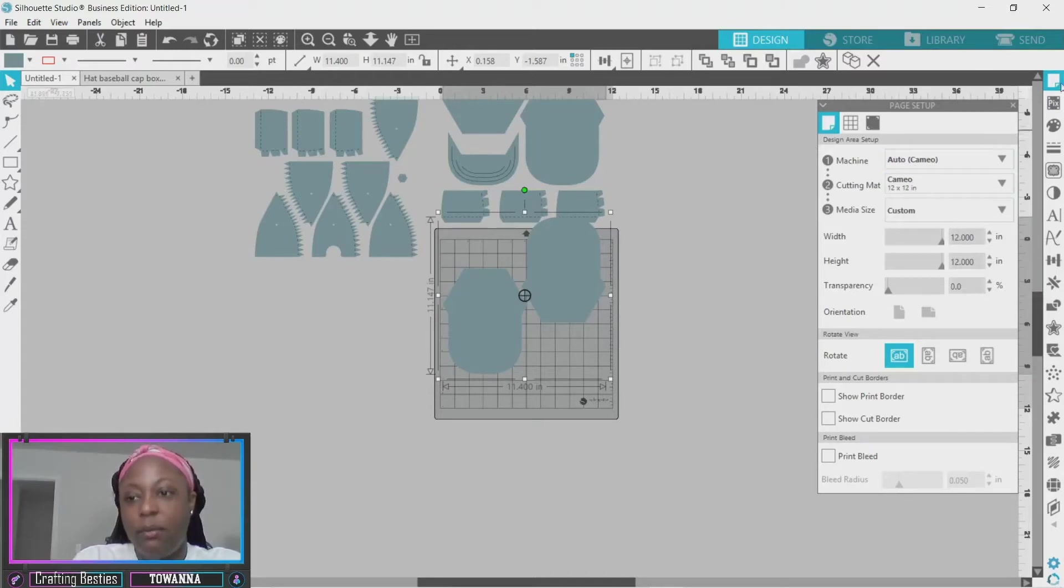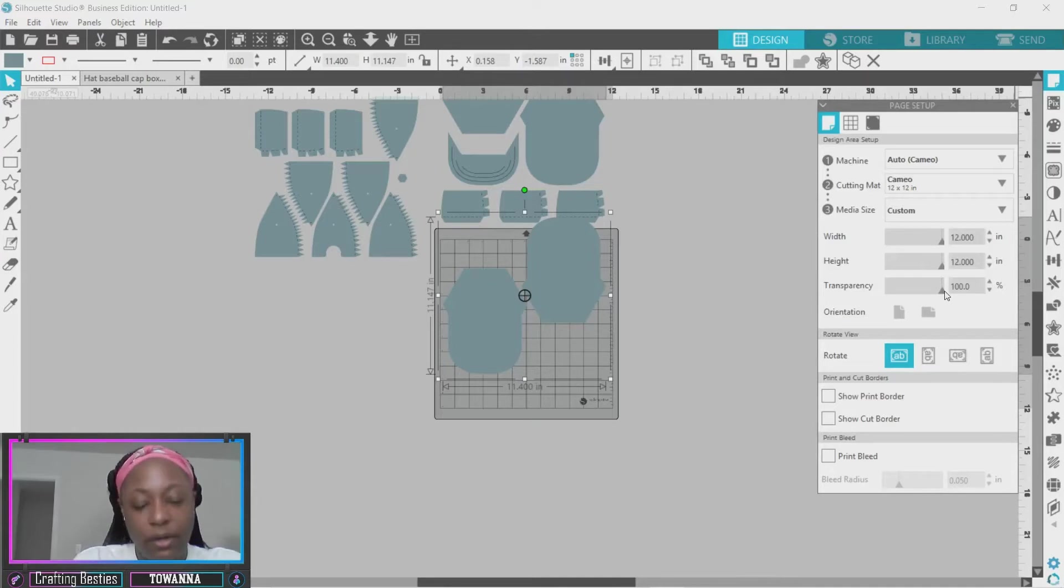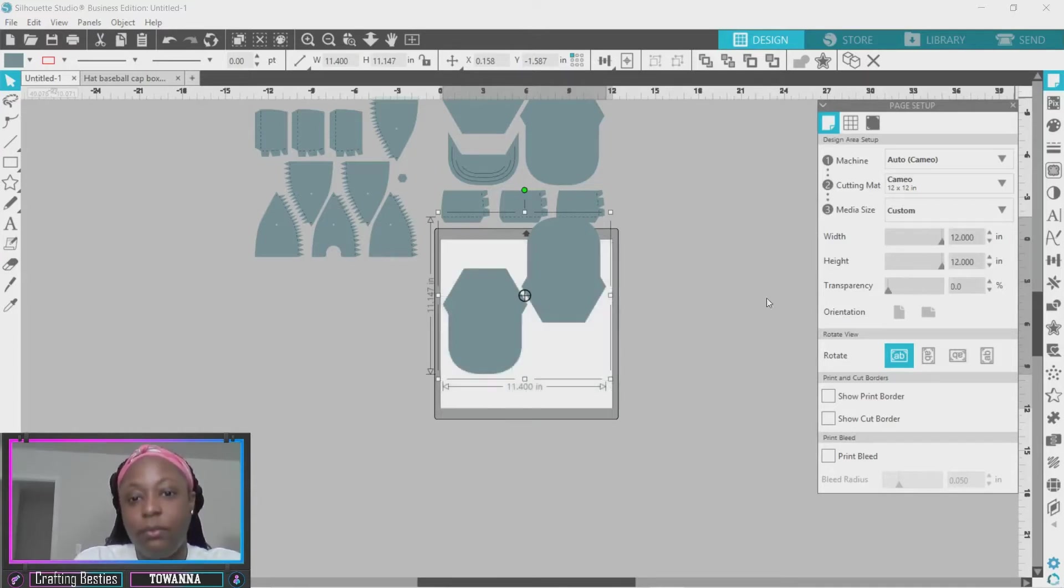You want to go to the right hand side under page setup, and then you want to go to transparency to make that white.